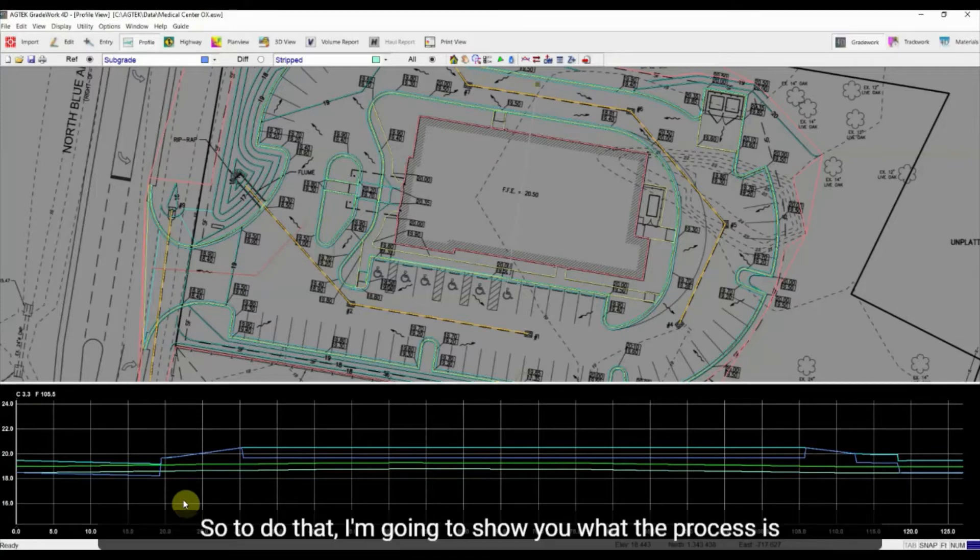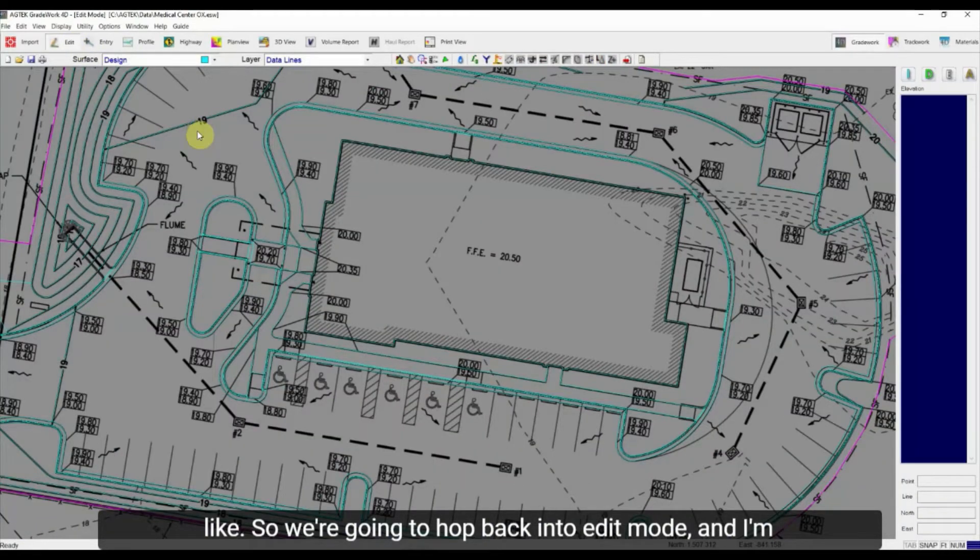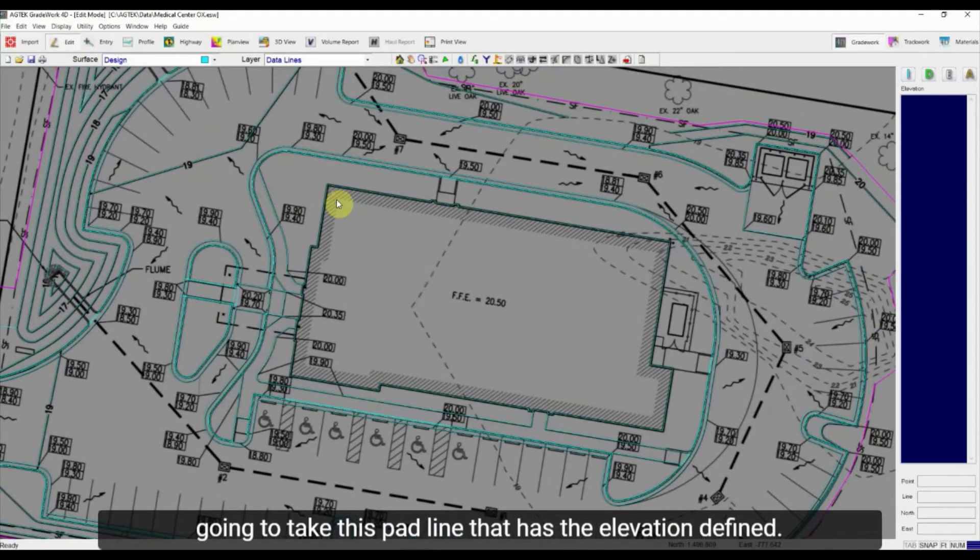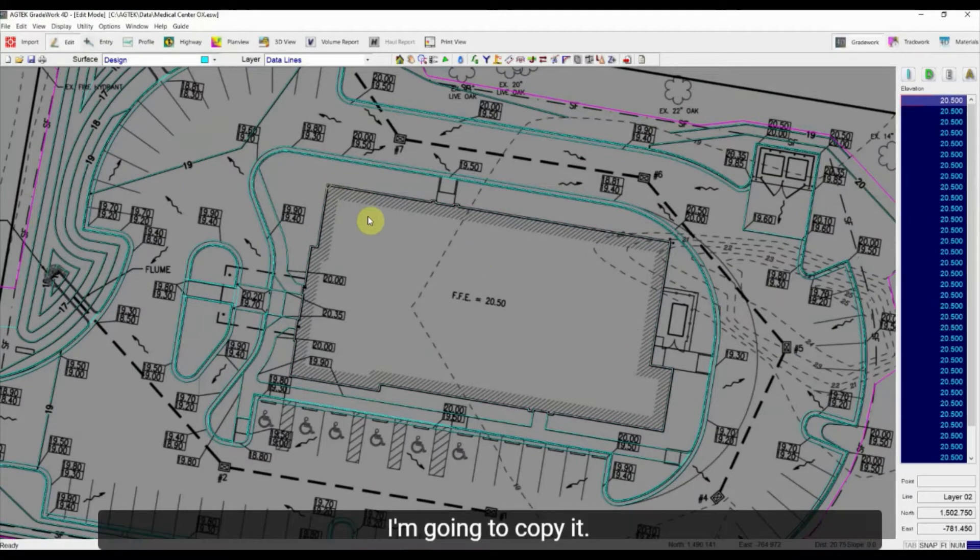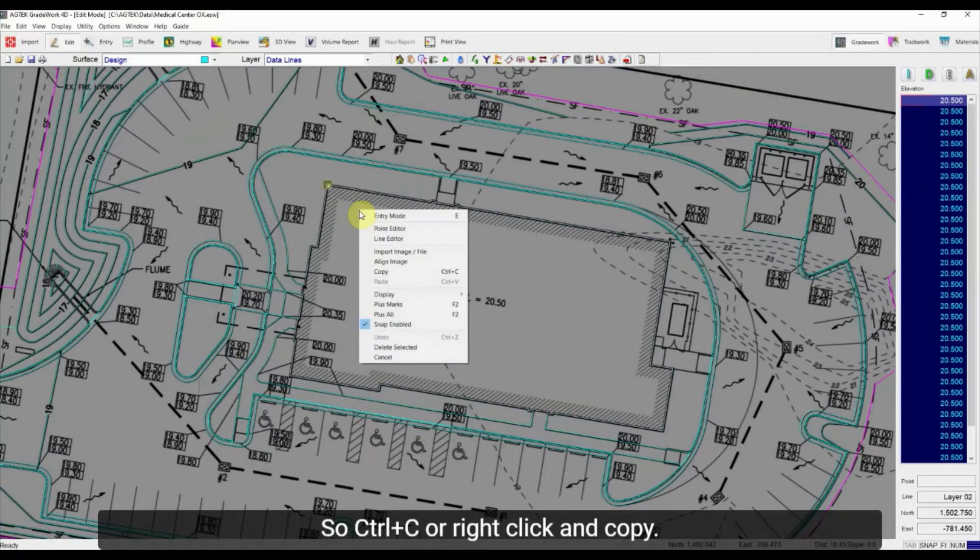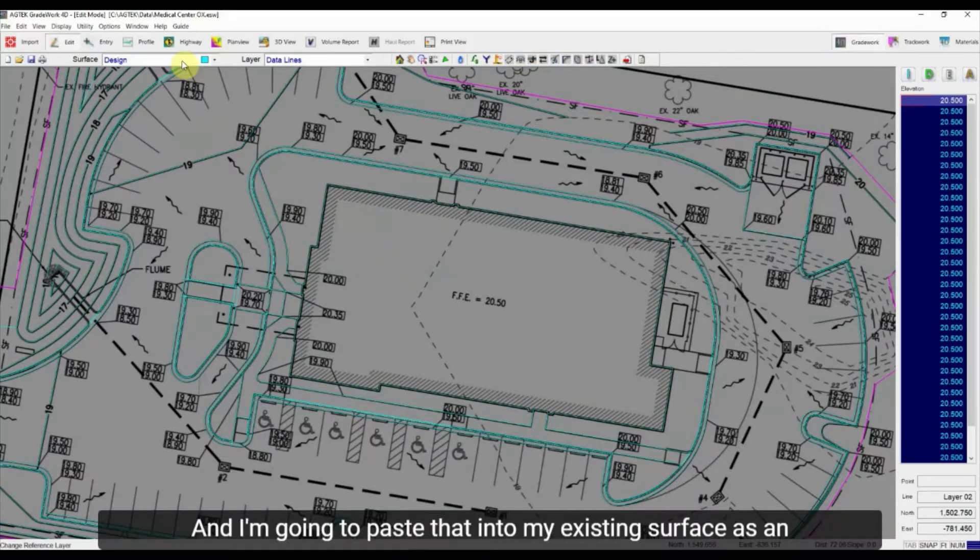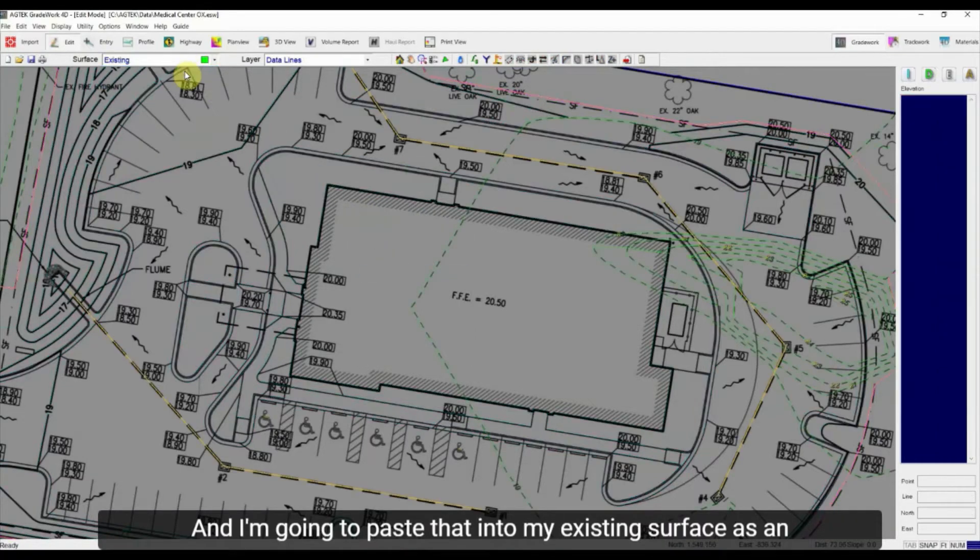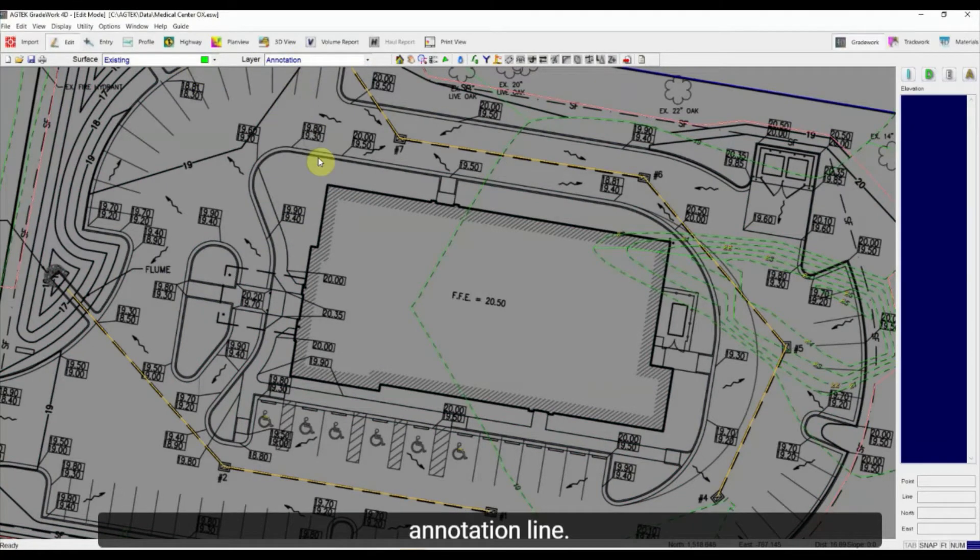So to do that I'm going to show you what the process is like. So we're going to hop back into edit mode and I'm going to take this pad line that has the elevation defined. I'm going to copy it so control C or right click and copy. And I'm going to paste that into my existing surface as an annotation line.